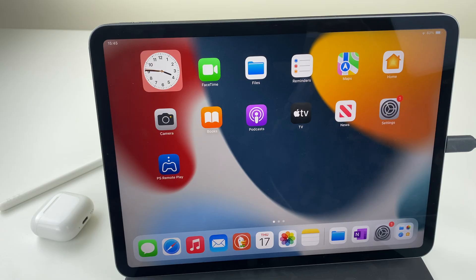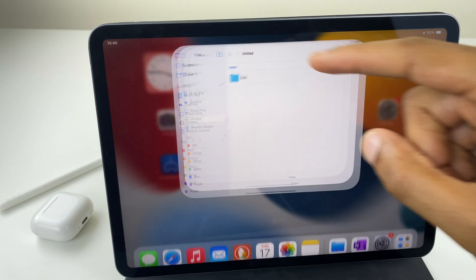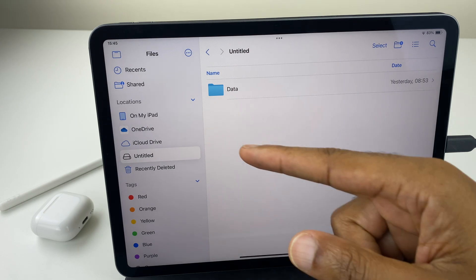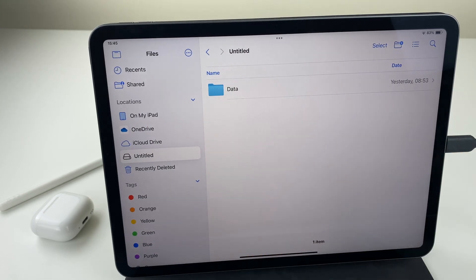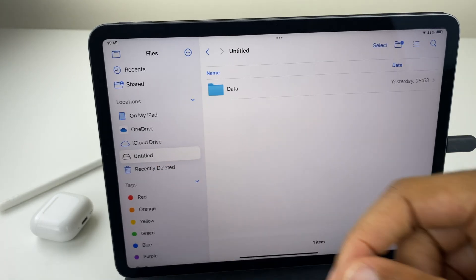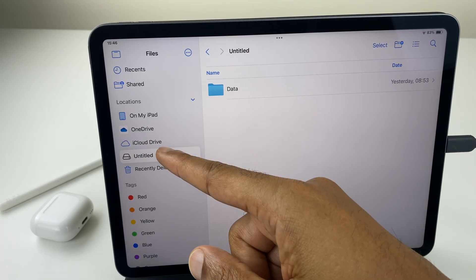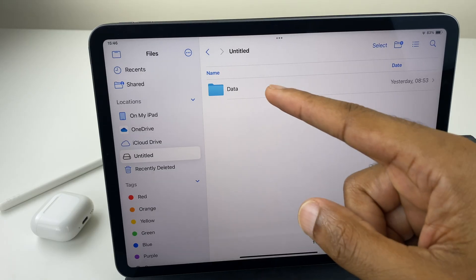So let's go to files. Now down the left hand side you'll need to spot your USB drive. It will have a different looking name compared to the location names here. Mine is called untitled.